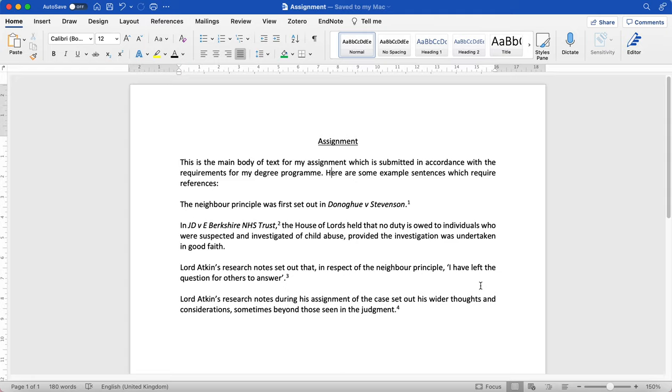In this video I'm going to demonstrate to you how to add a footnote and then some examples of the OSCOLA style of referencing which is the style that we use in the University of Buckingham School of Law.